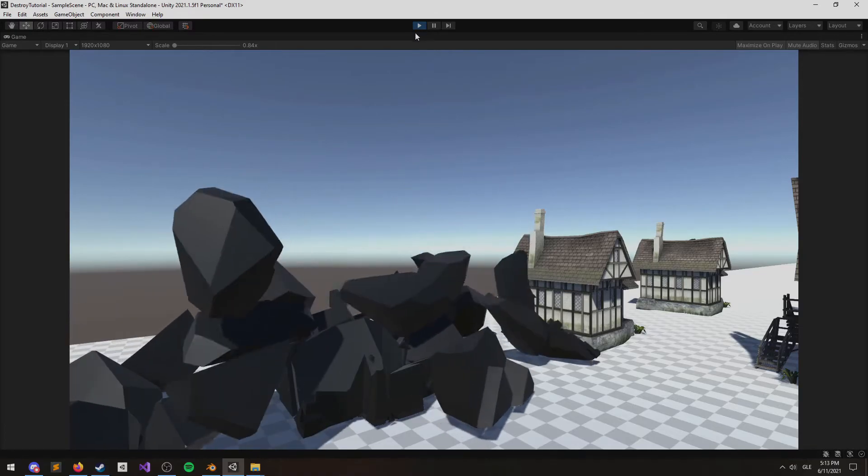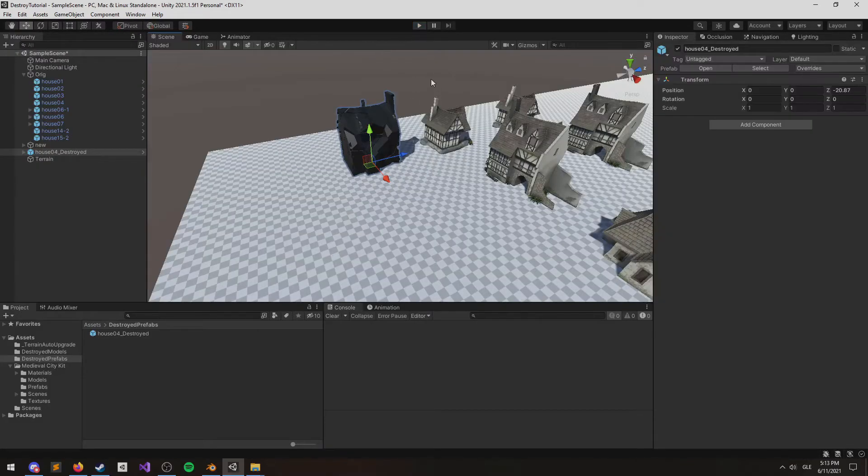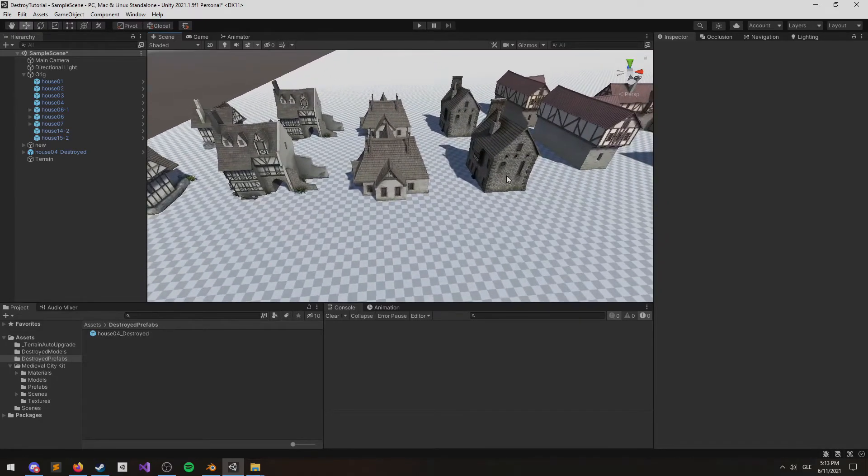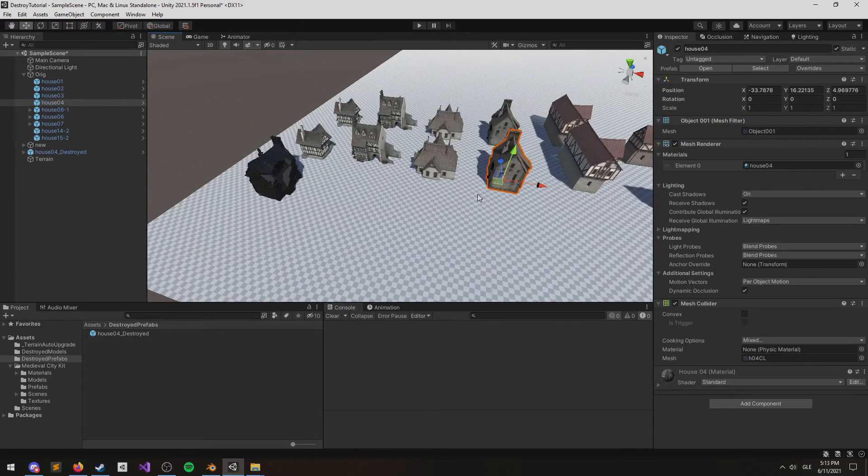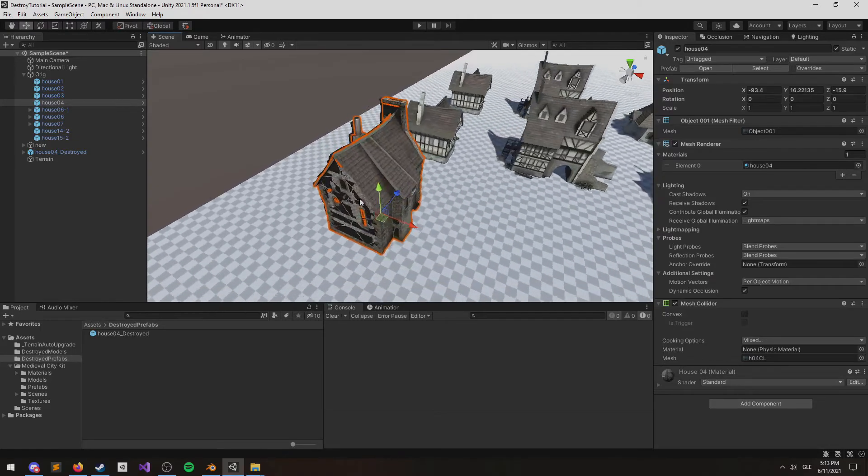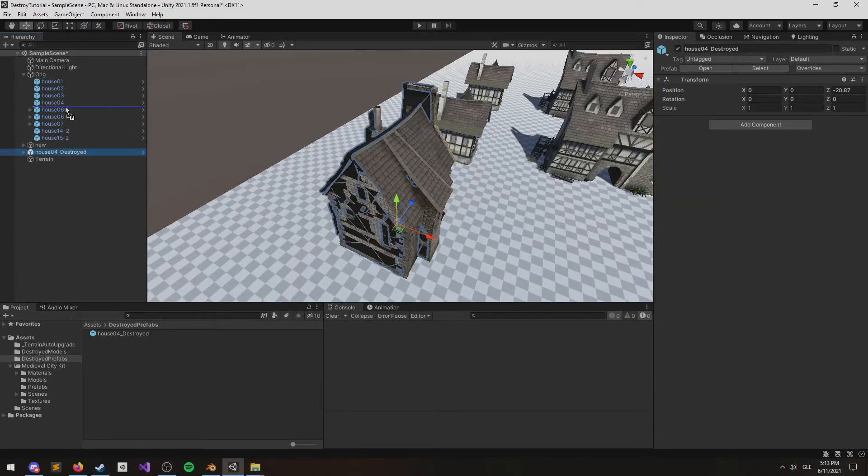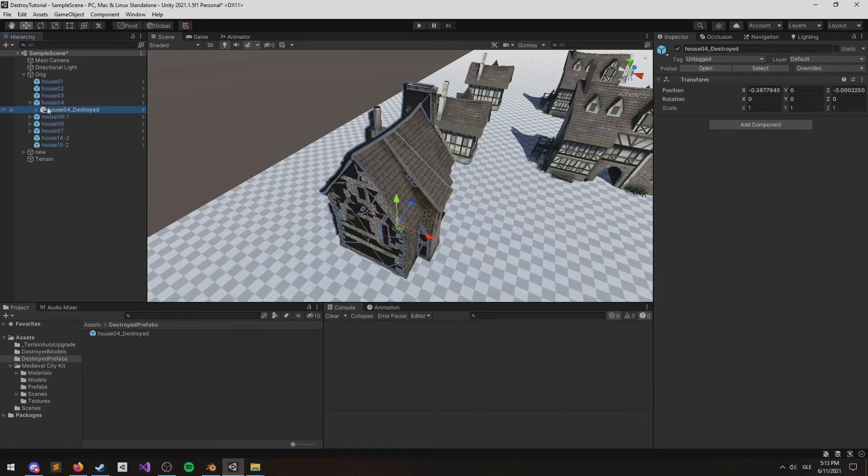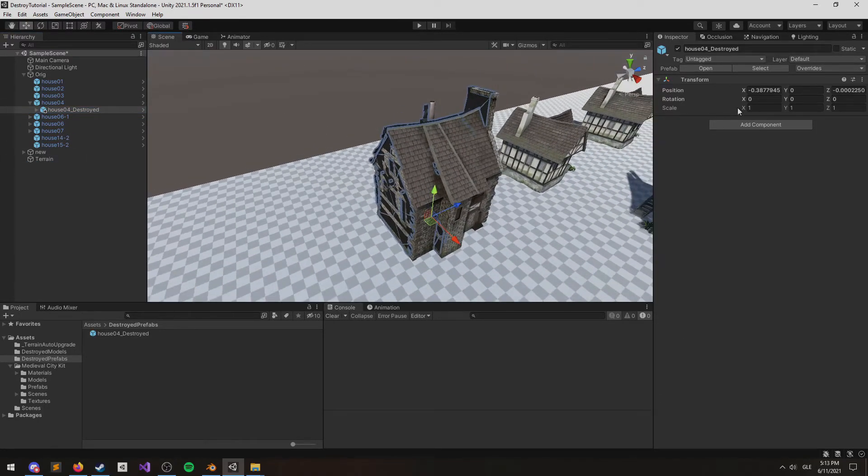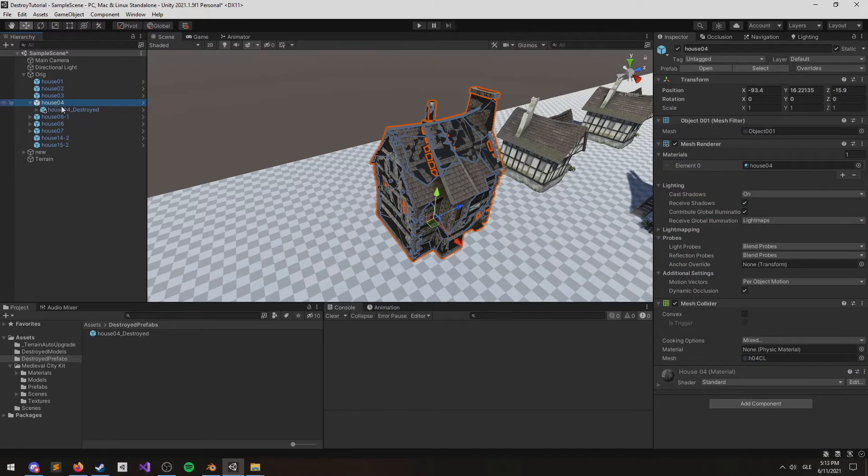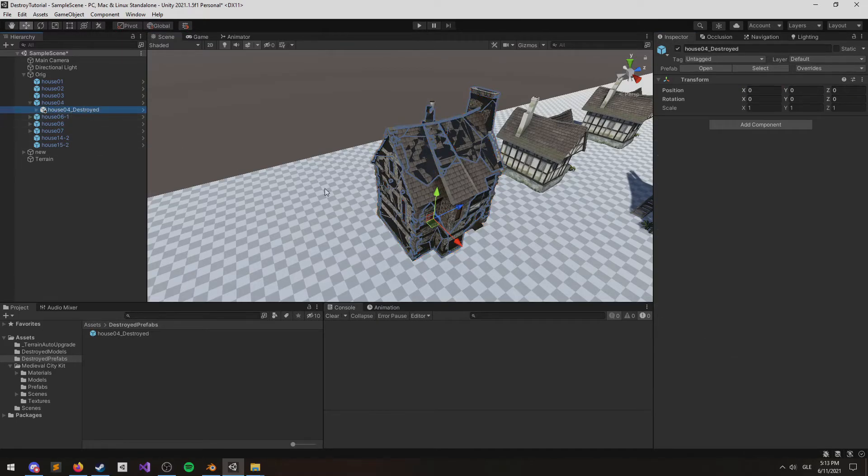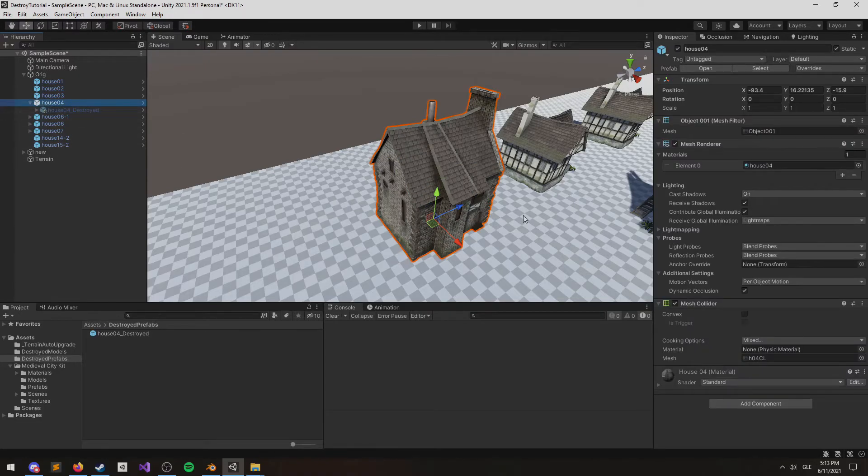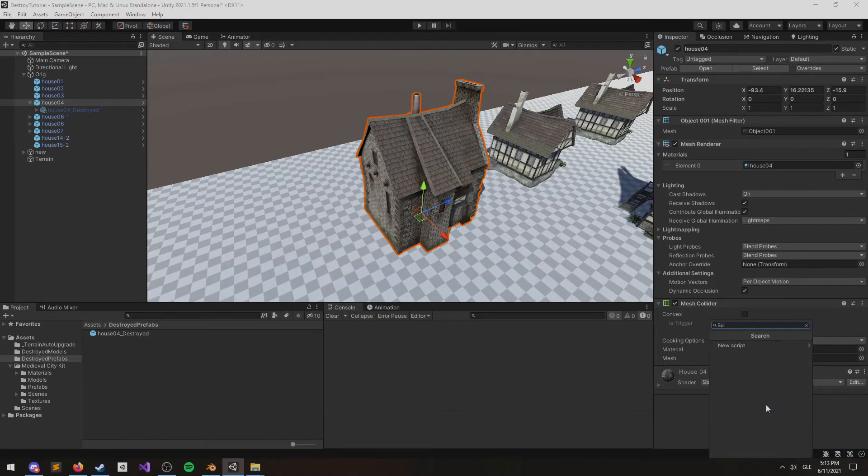And there you have it. Next I'll show you how to swap out the prefabs using a script. Let's find the original and overlay them on top of each other. An easy way to do this is to just set the destroyed one as a child and then reset its position. Now let's turn off the destroyed game object and open up a script.